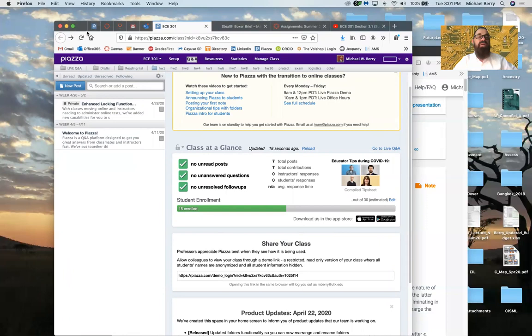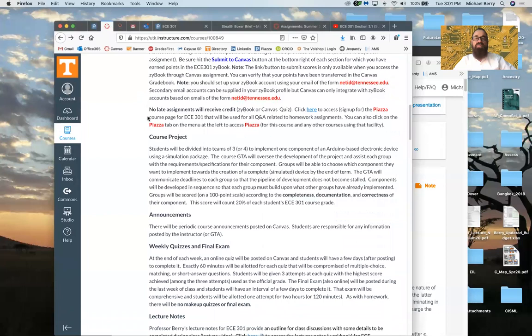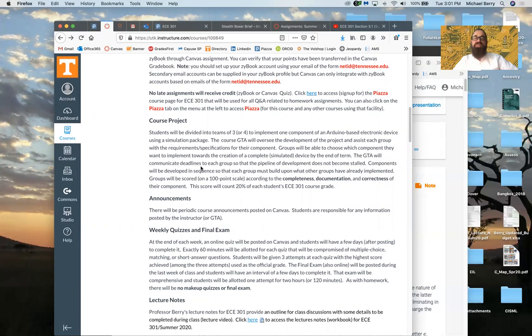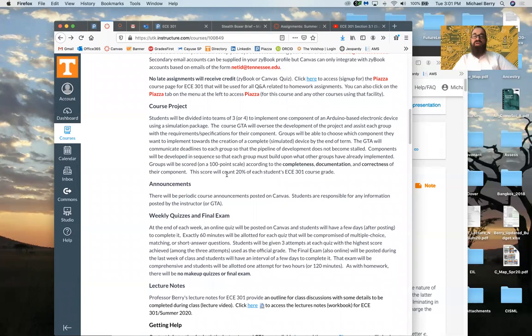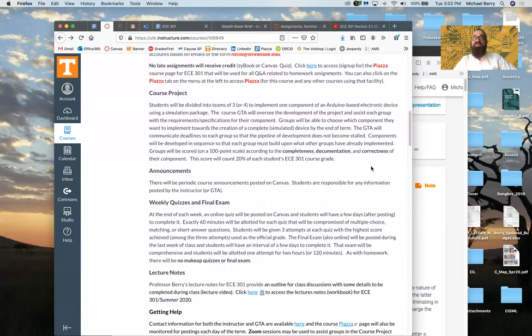For the course project, we hope to divide everyone into teams of three or four students and use an Arduino-based simulation package. Ben Sargent, your GTA, is working on this and will oversee the course project. It won't be terribly complicated — we just want you to get some experience building circuits and designing a particular component. Groups will be scored on a 100-point scale, counting 20% of your grade, graded on completeness, documentation, and correct execution.